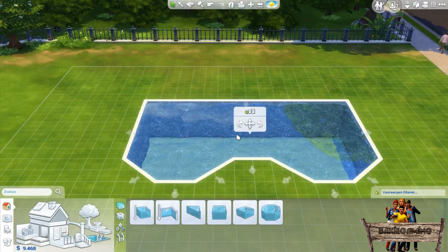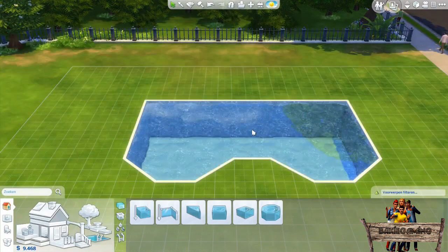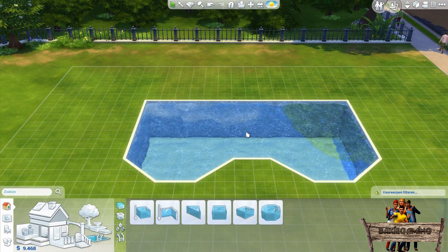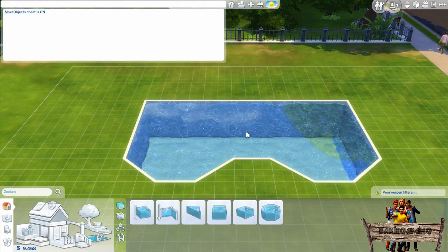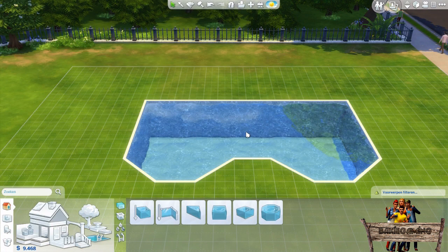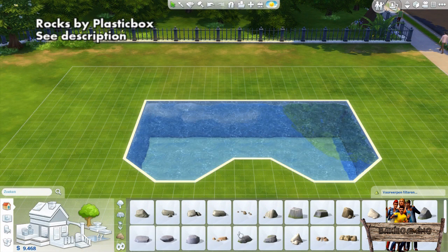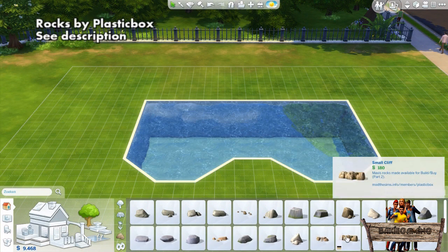After I got the shape how I want it to be, I am going to add some rocks and plants. But before I start doing that, I open the cheat bar by pressing Ctrl+Shift+C and type bb.moveobjects on into it. Then press Enter and Ctrl+Shift+C again to close the cheat bar. Now go to the rocks section and search for the cliff rock right here.